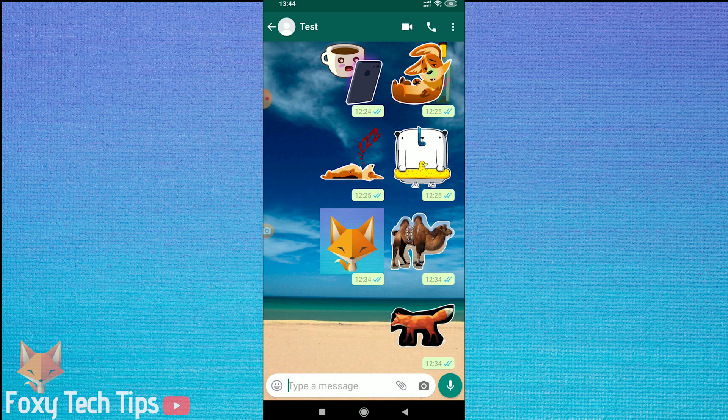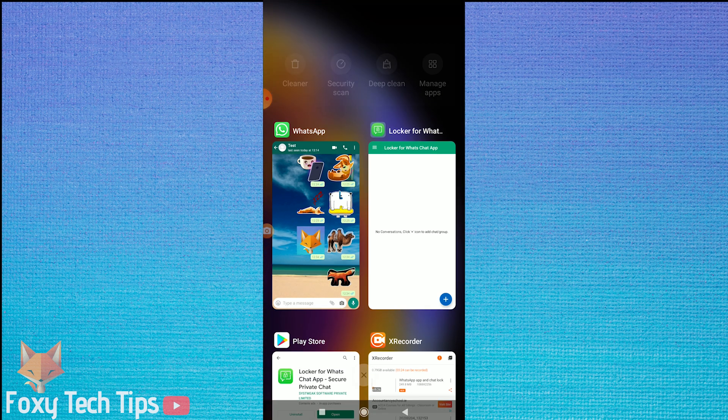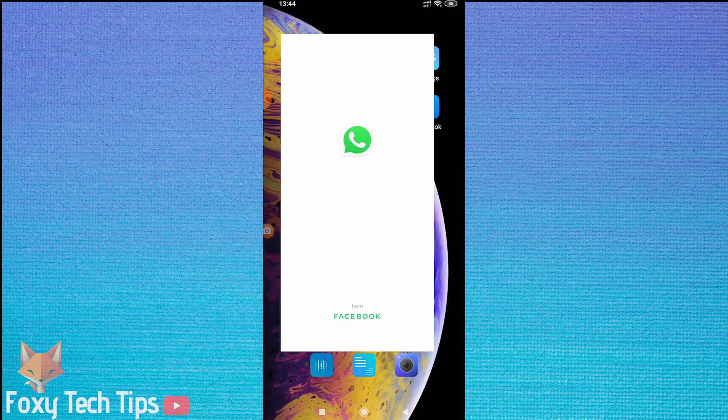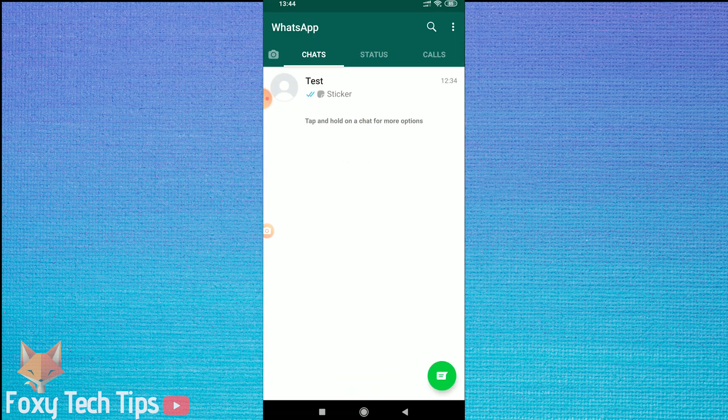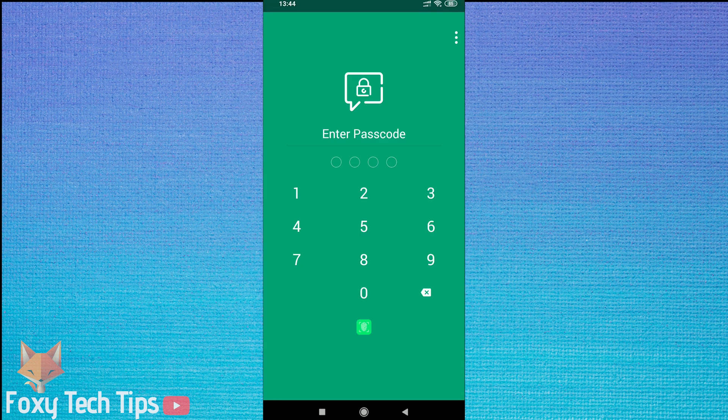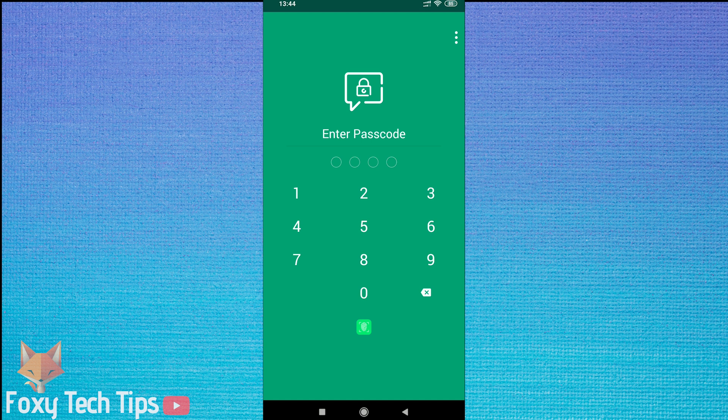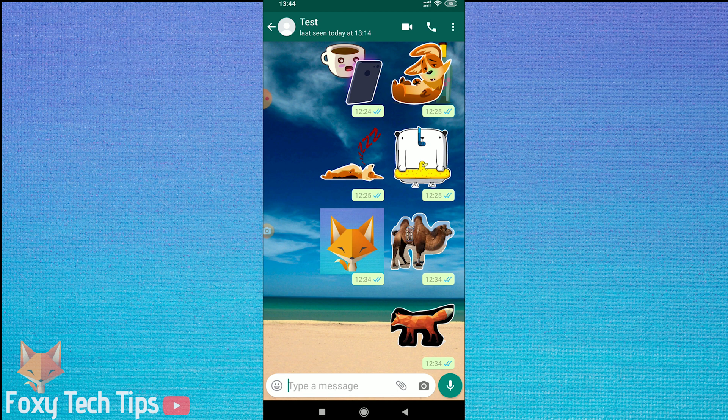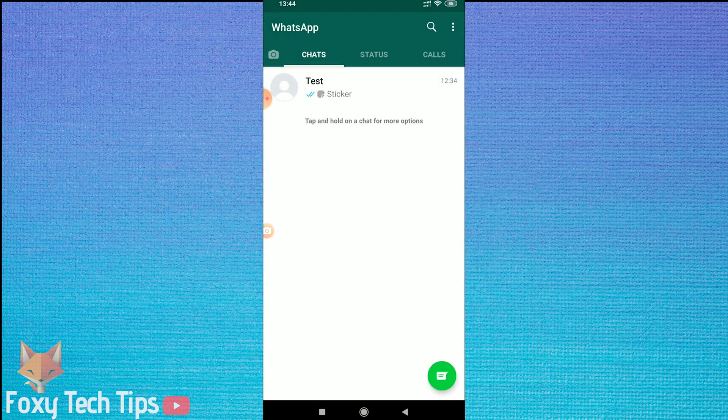Now that conversation is locked. The next time you try to open the chat, there will be a passcode lock on it. So that has locked the chat, but now to hide it from view as well. The best way I have found is to archive the conversation.